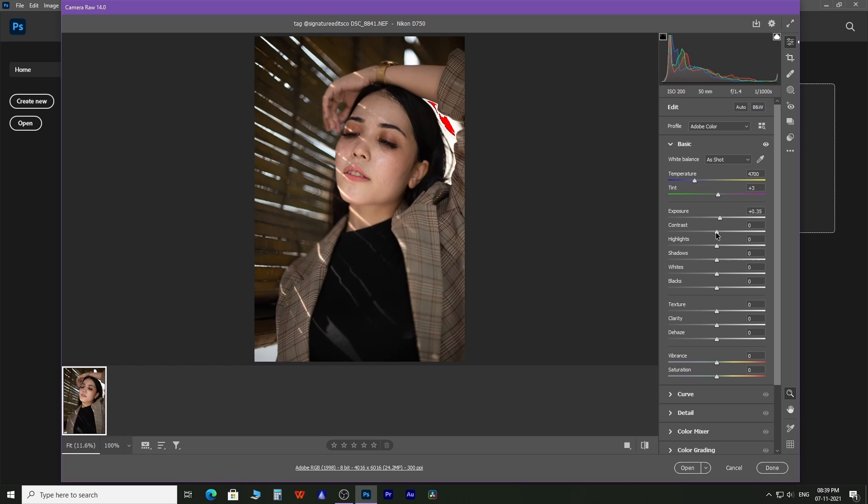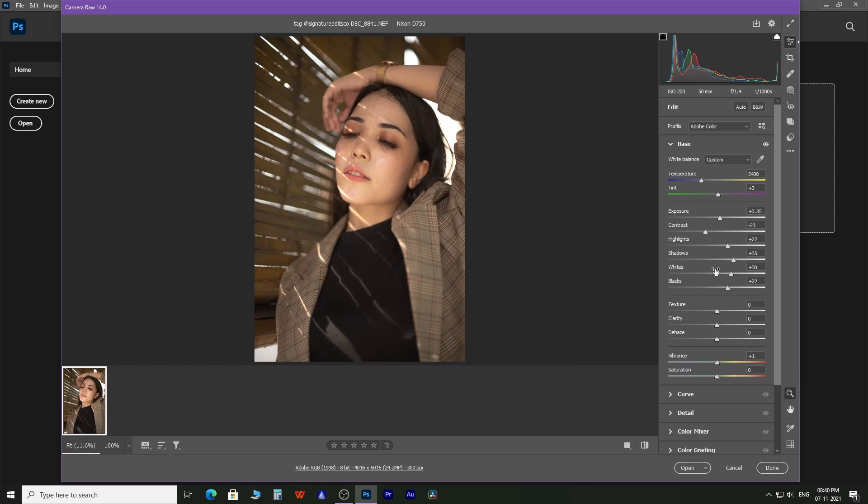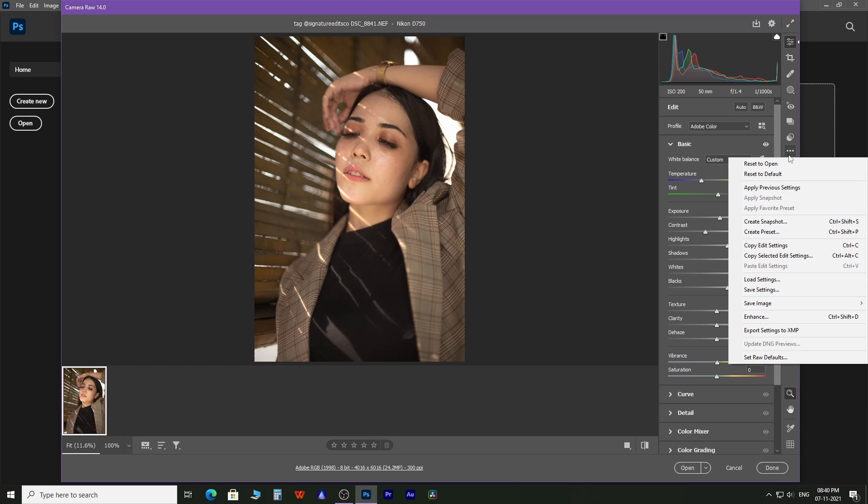Edit the image according to your need and come to the more image settings icon. Then find save image and click to open a dialog box.